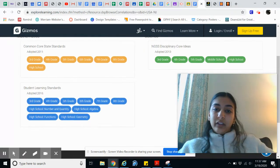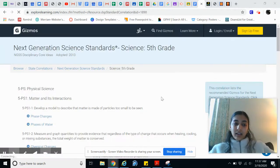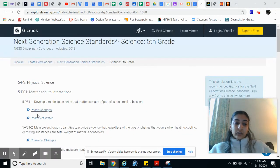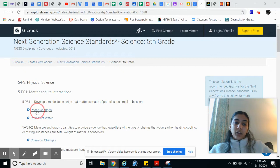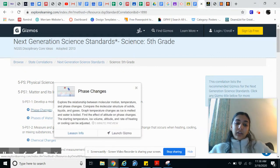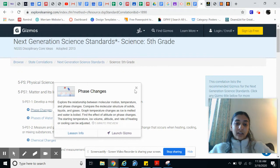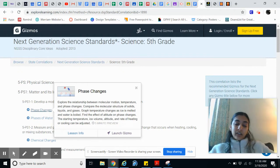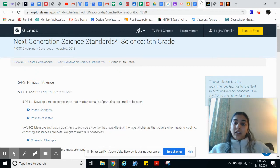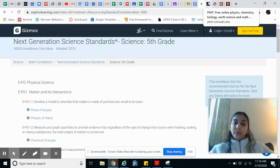So if I go to New Jersey, science, and I go to fifth grade, I can choose a standard. For example, if I was doing 5-PS1-1, I would go to phase changes and I could actually launch a Gizmo that's directly correlated with that standard. This is a huge benefit to using Gizmos, but it is a paid website.